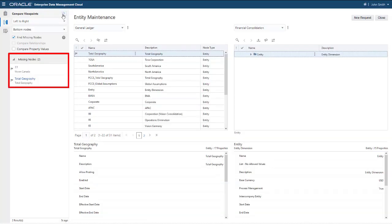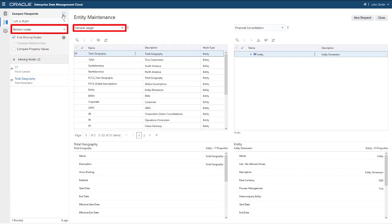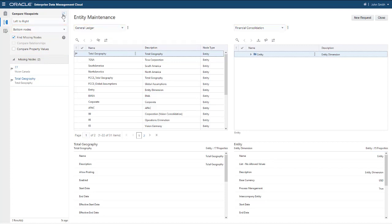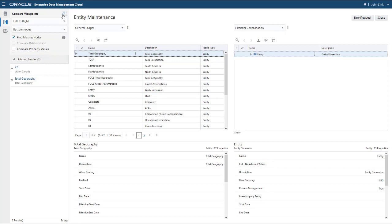The system flags and displays the nodes that are missing from the viewpoint on the right. In this example, we compared the bottom nodes in the General Ledger Viewpoint to the Financial Consolidation Viewpoint. The results show that there are two nodes in the General Ledger Viewpoint that are not in the Financial Consolidation Viewpoint.